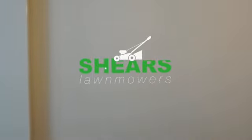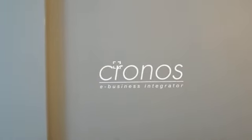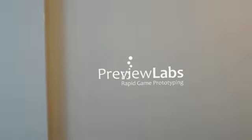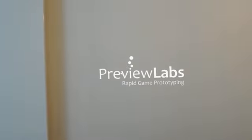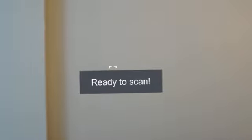At the start, the logos are visible. This is the lawnmower firm, this is Kronos, and also Preview Labs is in the opening logos. Now this is ready to scan. You can see a snapshot cursor.